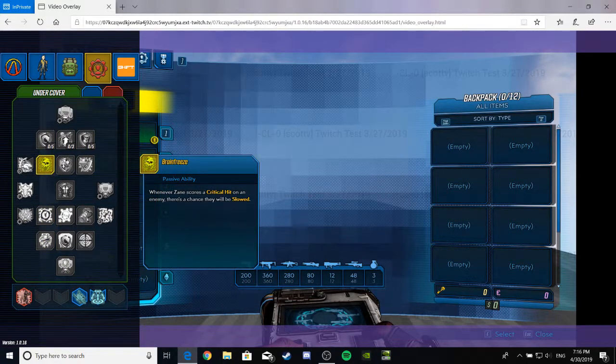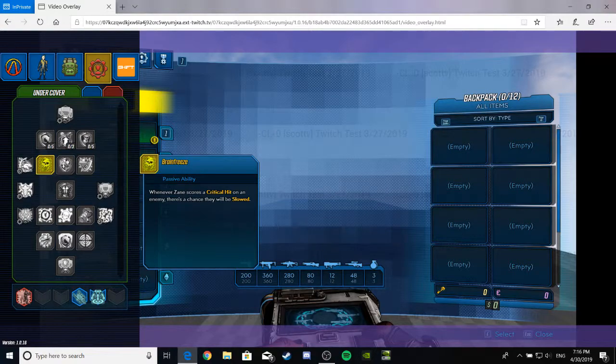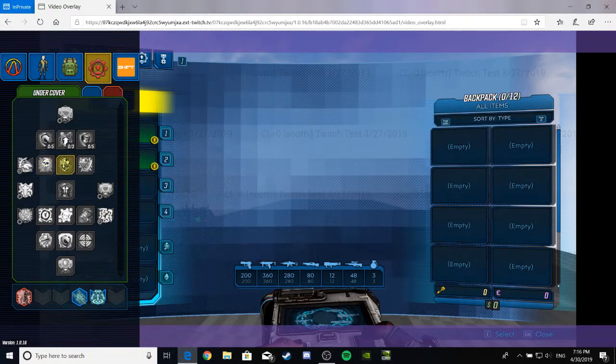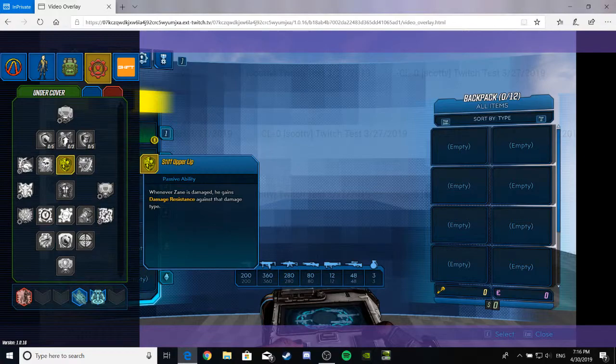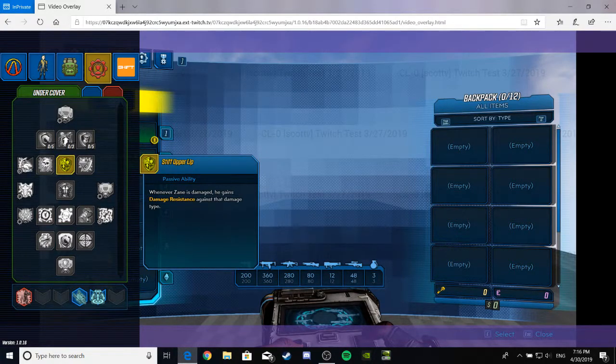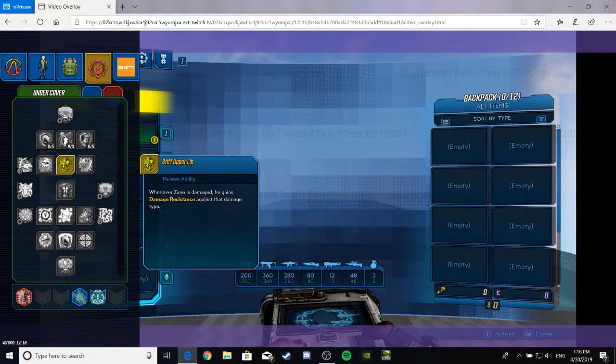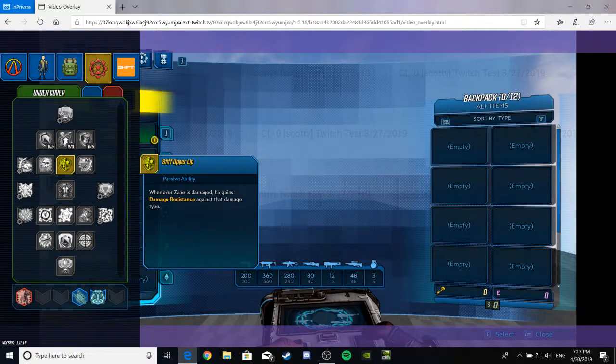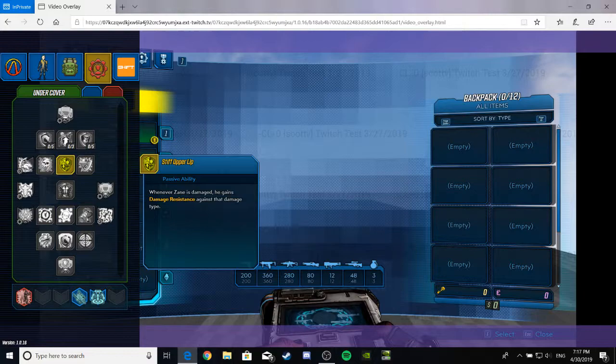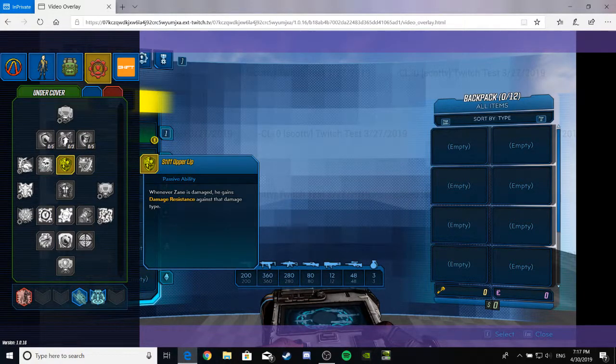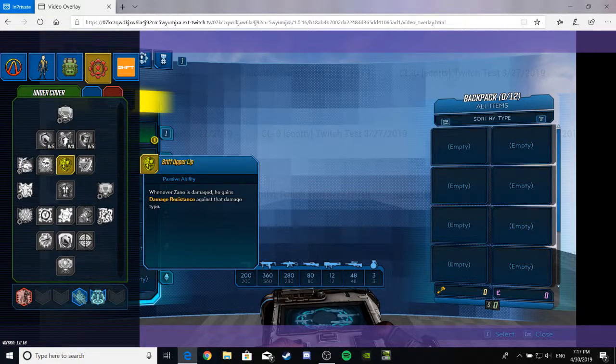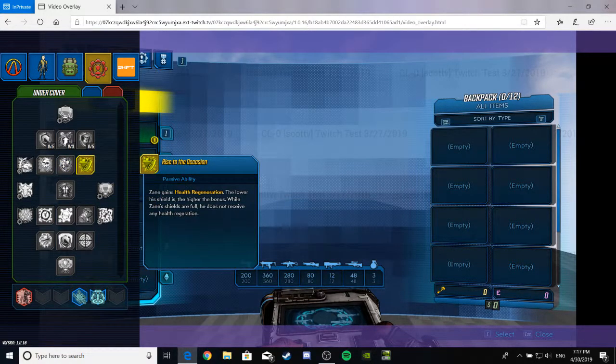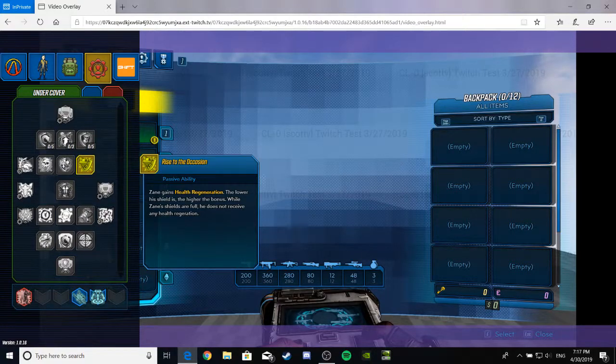Whenever Zane... Brain Freeze. Whenever Zane scores a critical hit on an enemy, there's a chance they will be slowed. I hear Zane's, like, an ice-dominant character for his element. Total choice. But we'll see. Stiff Upper Lip. Whenever Zane is damaged, he gains damage resistance against that damage type. This is cool because I like those survivability shields. I can't remember what they're called right now, but it's whatever. It's cool.